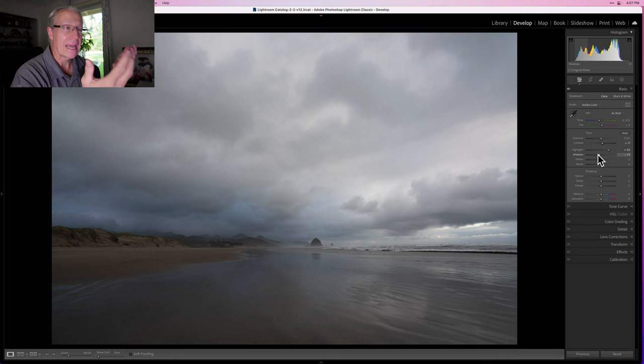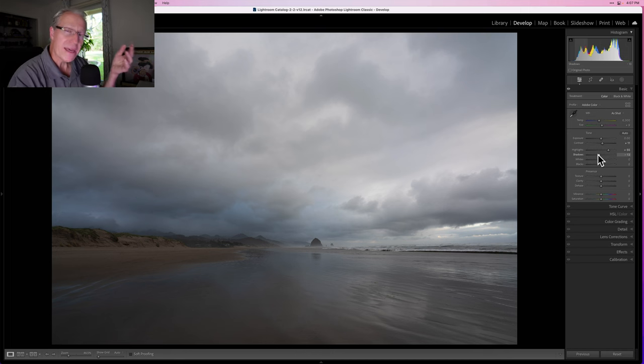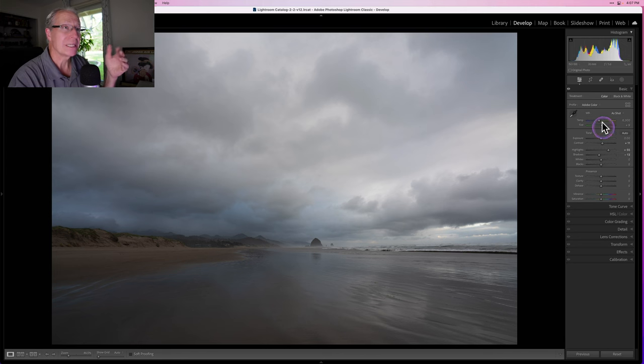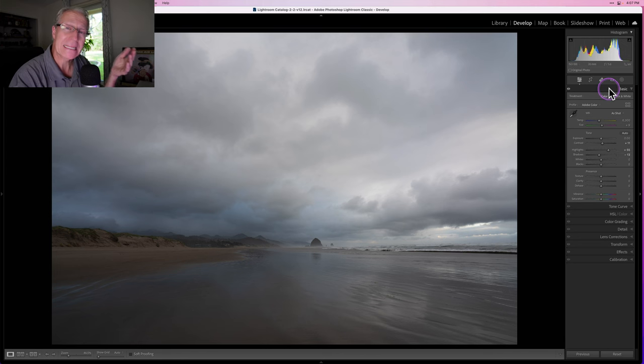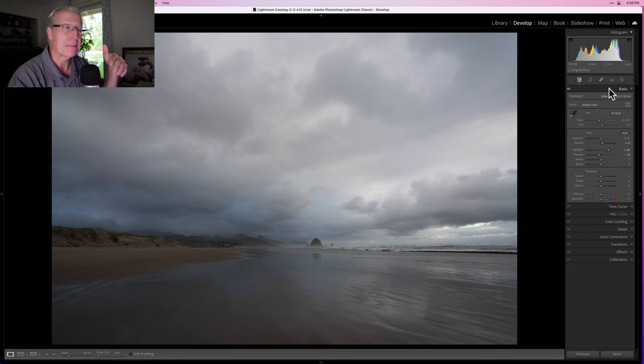The difference between dark and bright is contrast. The thing is, I can only do so much in the basic panel, so this is where masking comes in.